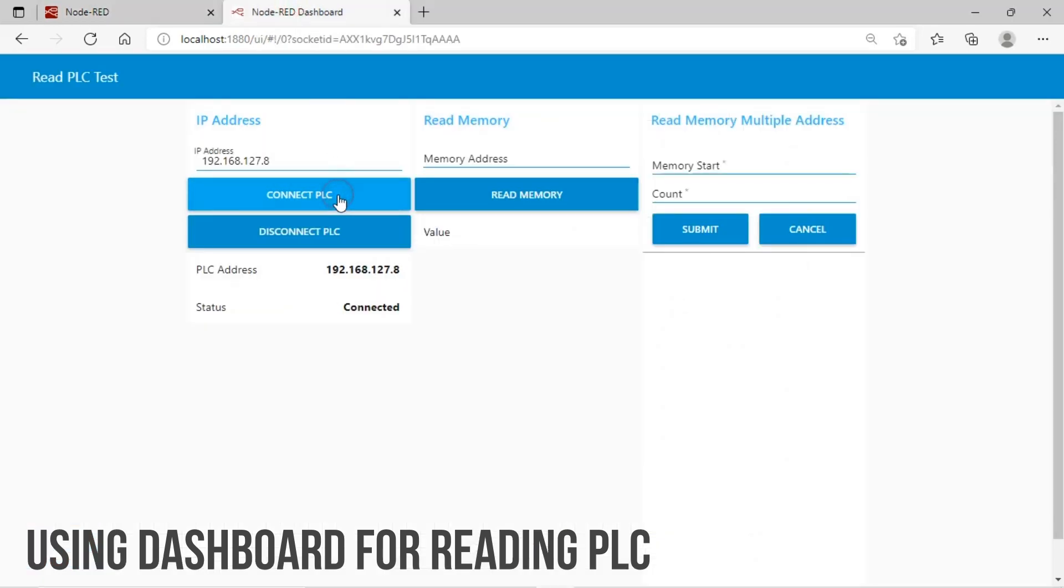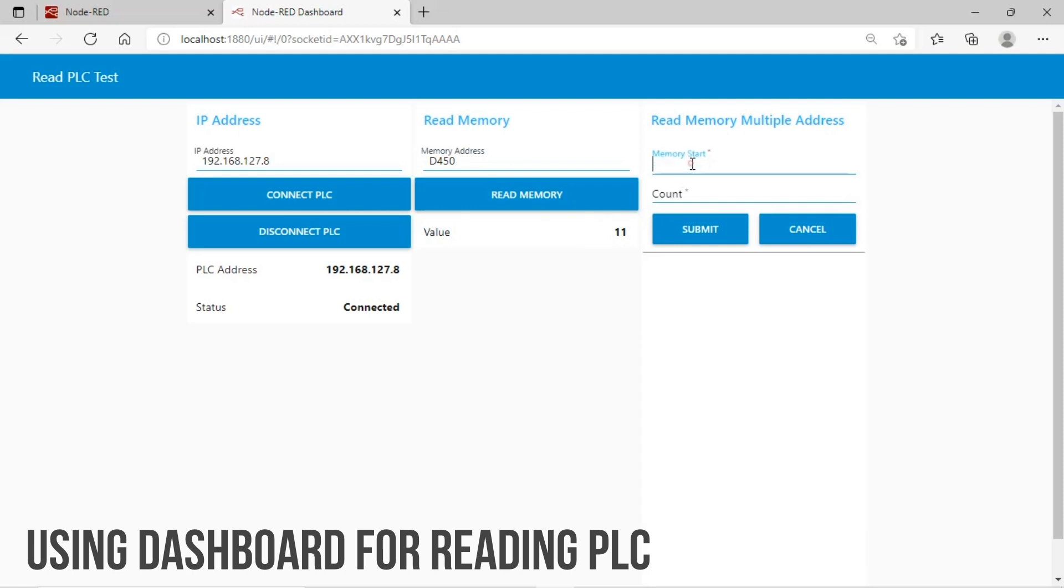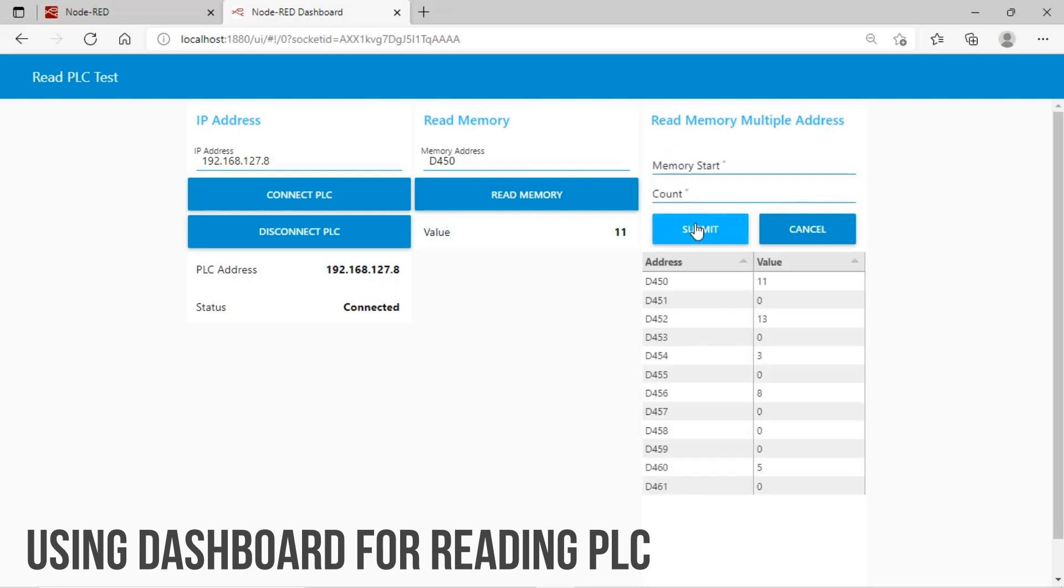Next, we try to read a PLC's memory address. After PLC connected, input PLC's address, then click read button. The result will appear on the text box below. We also can read multiple address: input start address and input count number. After clicking the button, data will be shown on the table below.